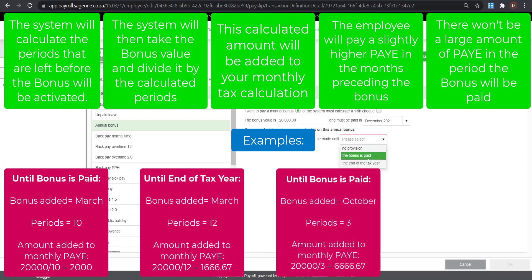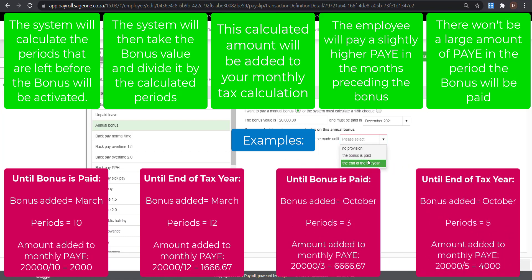The same calculation will apply if you select to make provision until the end of the tax year. The only difference is the calculation of the periods will be done from the current period until February. Select the option for provision, then click on OK to save the payslip.